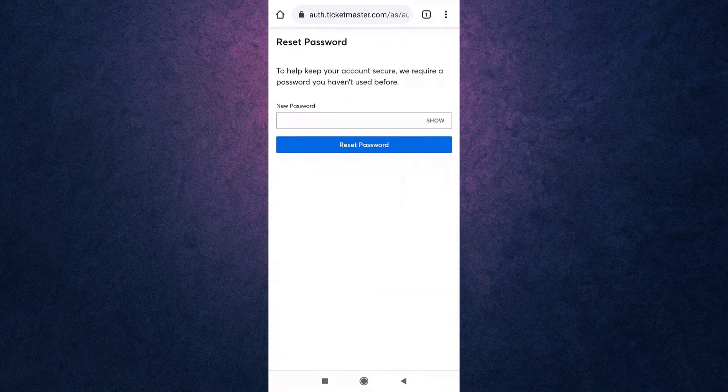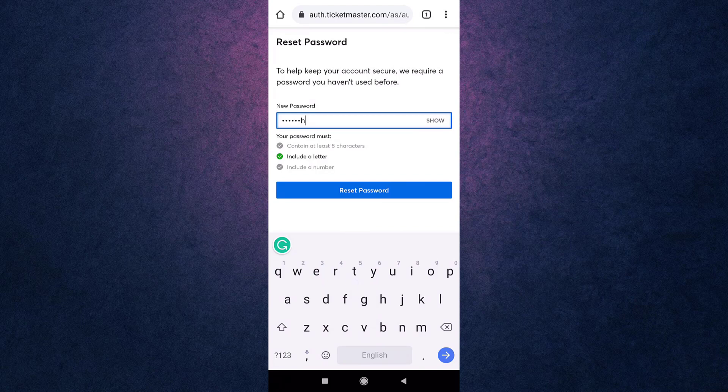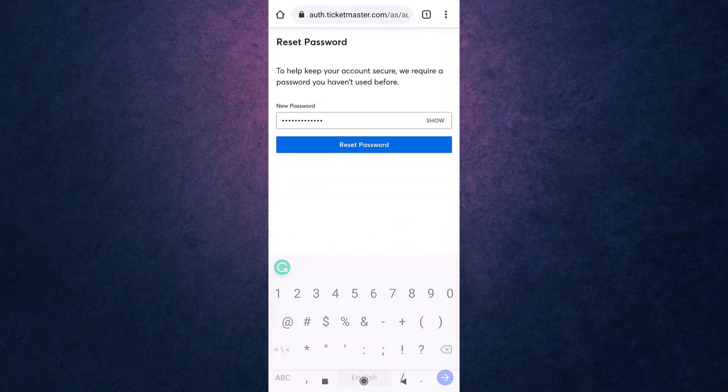After that, set a password. Be sure that your password contains at least eight characters and includes a letter and a number. Then select Reset Password.